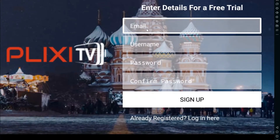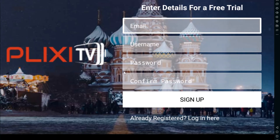Once you download and open the application, you can sign up and enjoy all the live TV, movies, and web series for 30 days because it's a 30-day trial. You can use it with your email address.